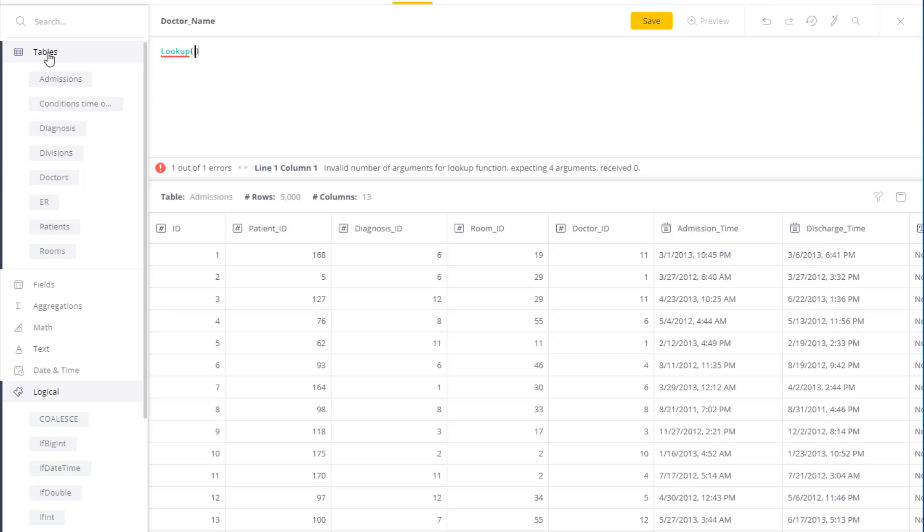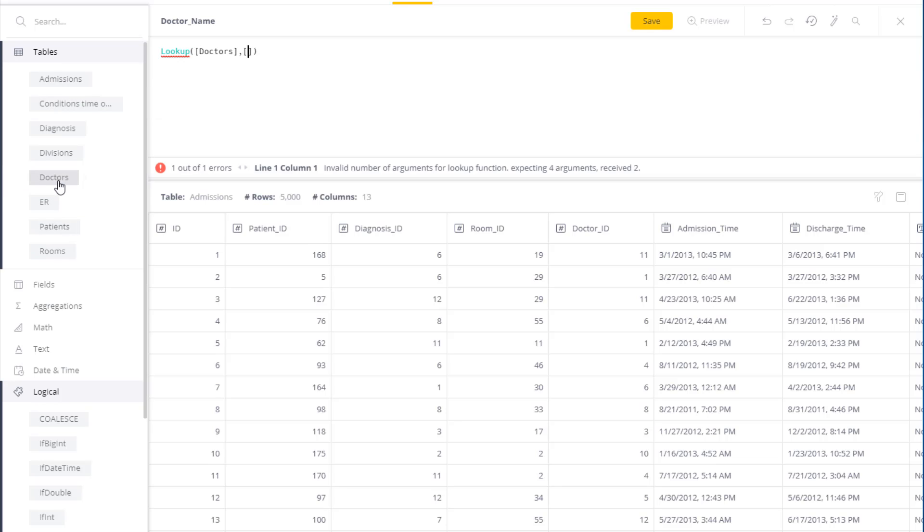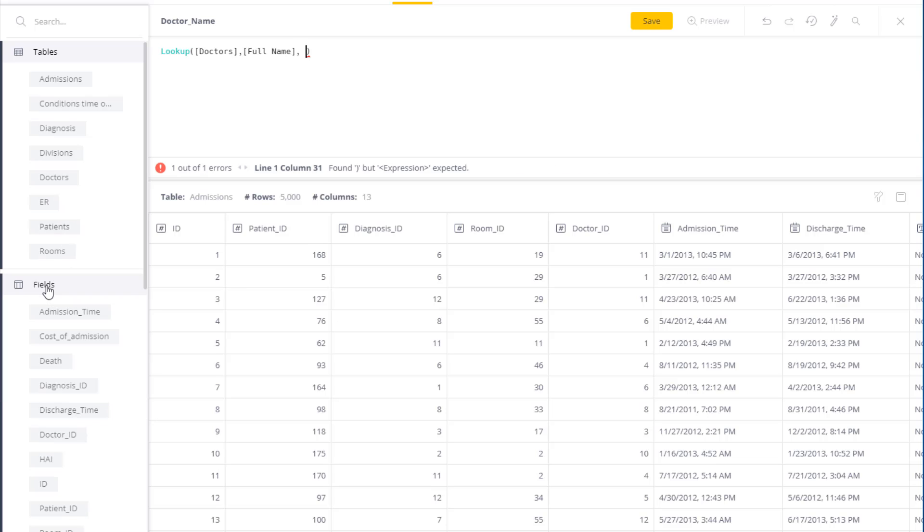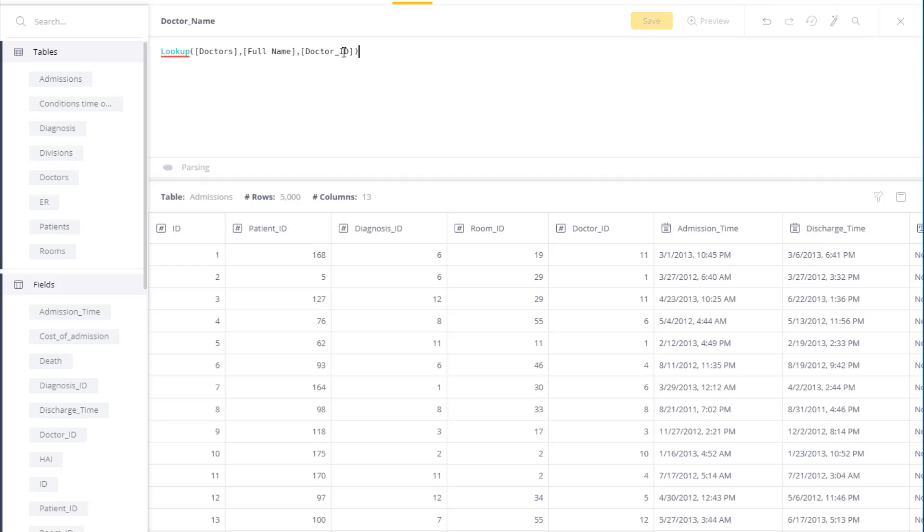So the table that has the data is doctors. The field I want is full name, the matching field in the current table is called doctor ID, and this matches to the ID field in the doctor's table.